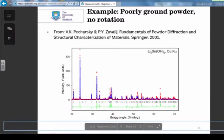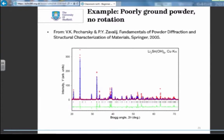Here's an example of poorly ground powder with no rotation. The red dots are the observed data points and the blue line is the fitted crystal structure. You can see some peaks are much bigger in the observed data than they should be — big problems. Make sure your samples are really well ground and rotate the samples where possible to boost the intensities.